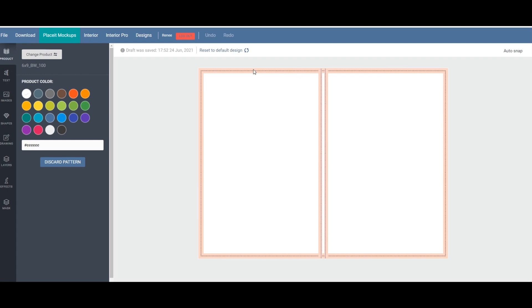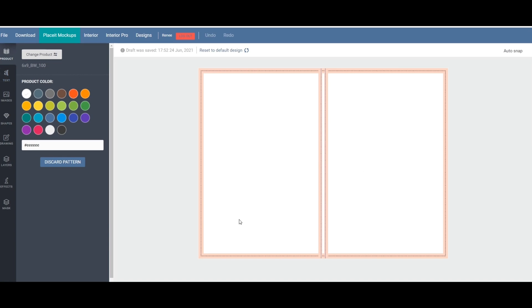Once you put in your specifications for the book cover it's going to take you to this next page under the design page where it should just have two blank pages side by side that basically resemble a book cover or a book template. So here you can actually create a cover from scratch here if you wanted to. I prefer Canva but they also have that option.